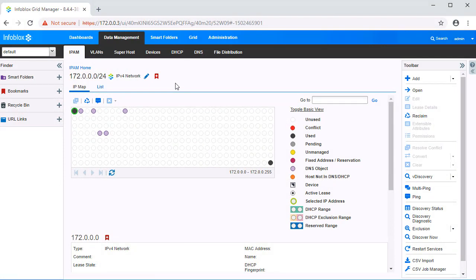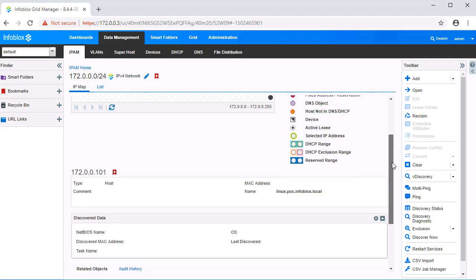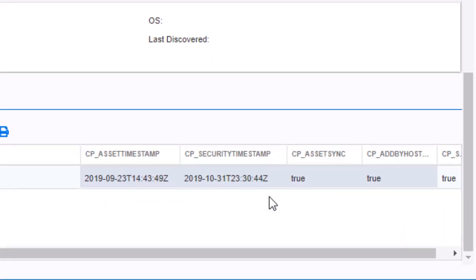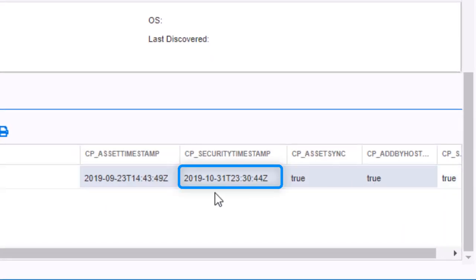Let's now observe the action taken by the Infoblox grid. The device named Linux that made the malicious request is located at IP address 172.0.0.101. Let's select the device and scroll down. Observe the extensible attribute CPSecurityTimestamp has been updated. This shows us when the device was quarantined by the Checkpoint device via information that was delivered by Infoblox's outbound API.